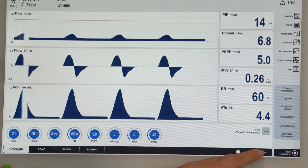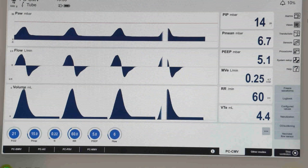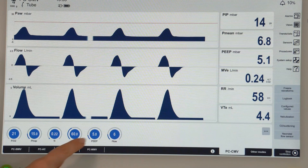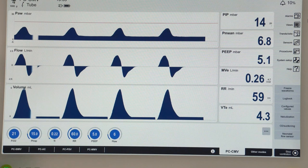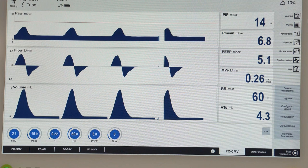We are now in pressure-controlled continuous mandatory ventilation (PC-CMV) mode — completely mandatory ventilation where we have 60 breaths per minute delivered with an inspiratory pressure of 15 and PEEP of 5. The ventilator delivers this breath-by-breath regardless of the patient's breathing efforts. This is how mechanical ventilation for neonates has been done in the past.